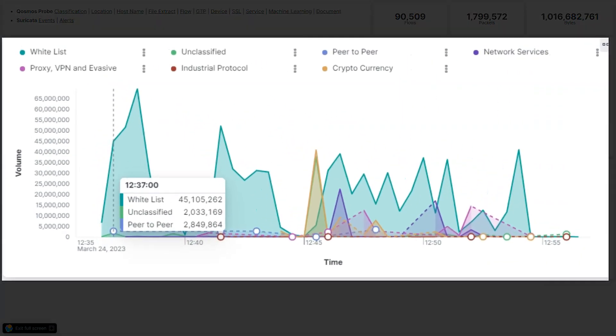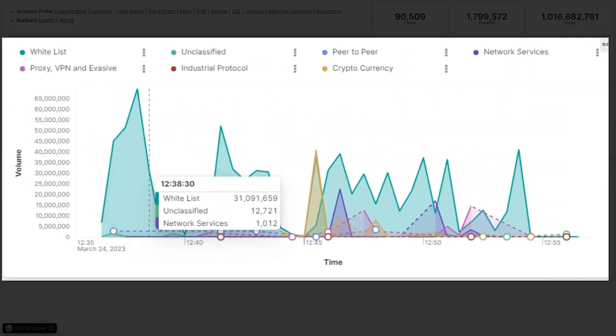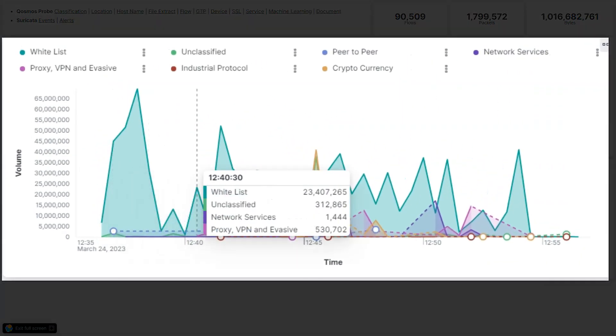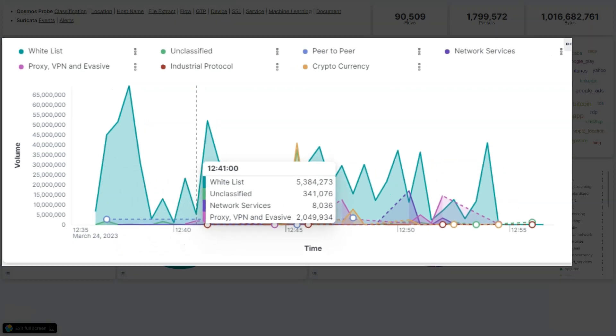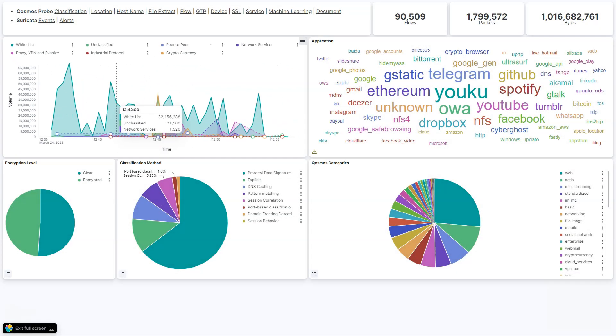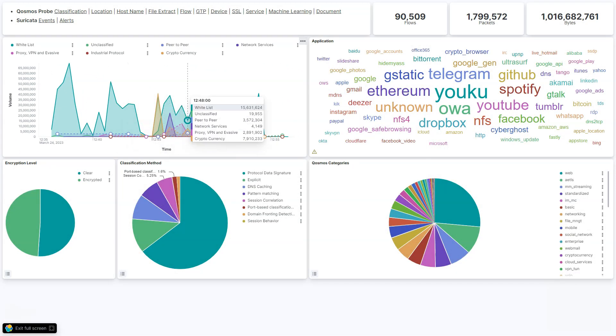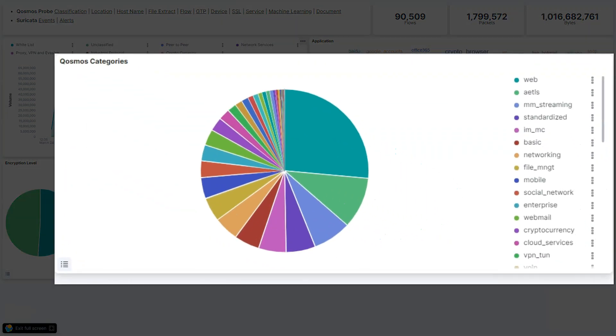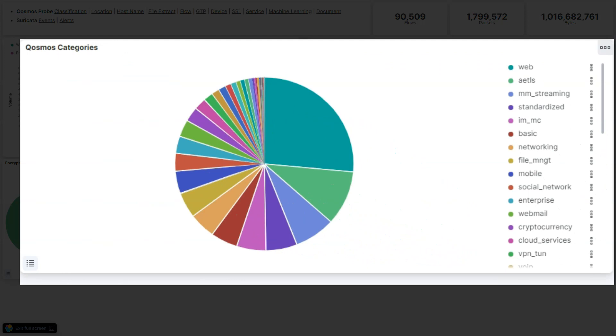Here on the top left corner, you can see a graph about the bandwidth usage per category of traffic. The Cosmos DPI engine has a predefined set of categories, shown over here on the bottom right.